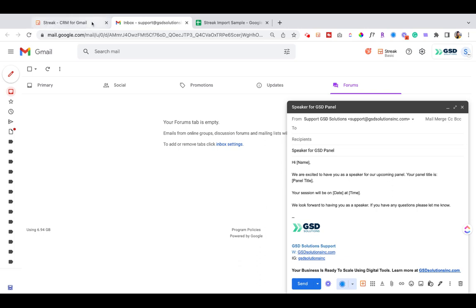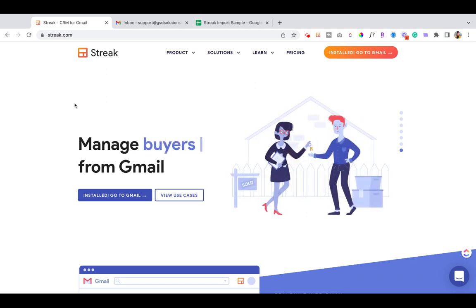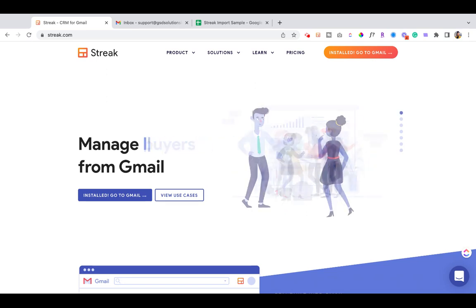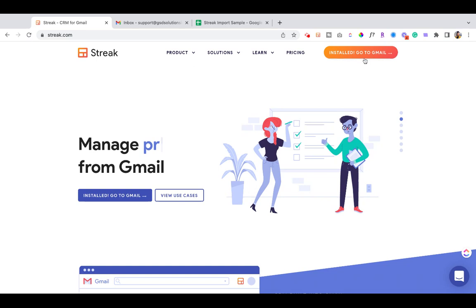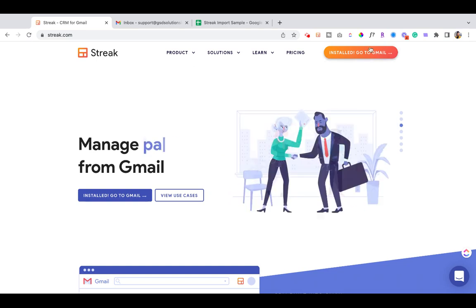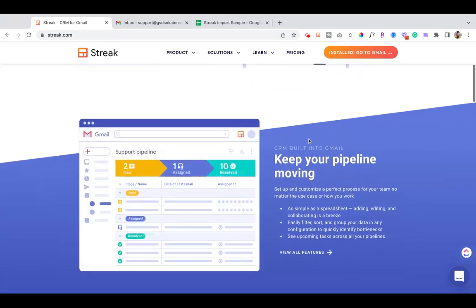So let's start with what is Streak and what does it do? Streak is primarily a CRM—a customer relationship management or client relationship management tool that you can use that is a Google Chrome plugin. You can go to streak.com or click the link below and then simply install to Gmail. I've already installed mine, so I'm all set.